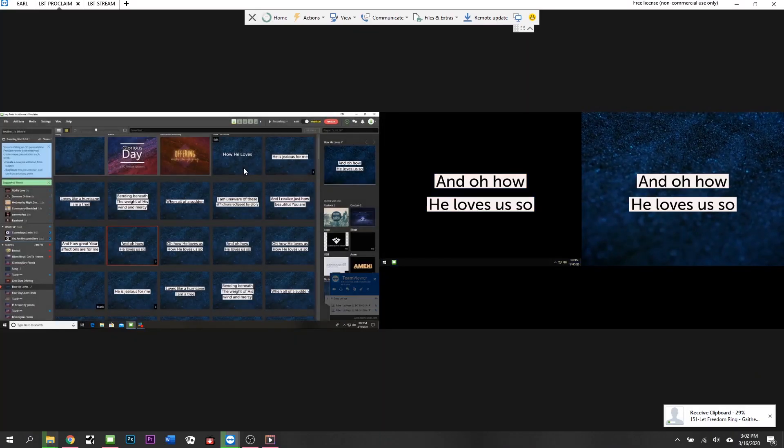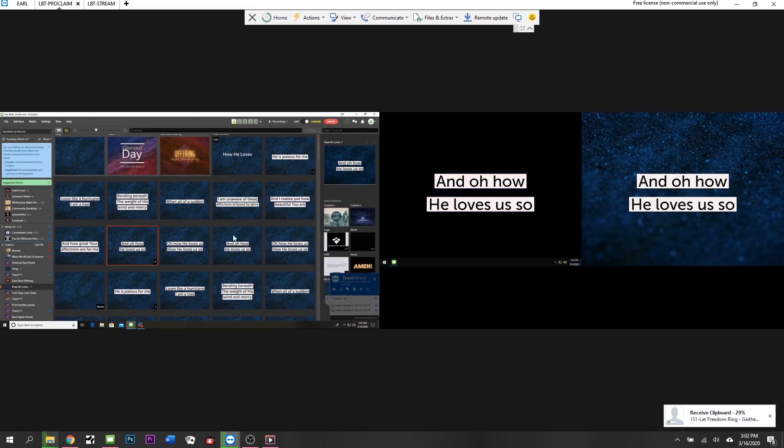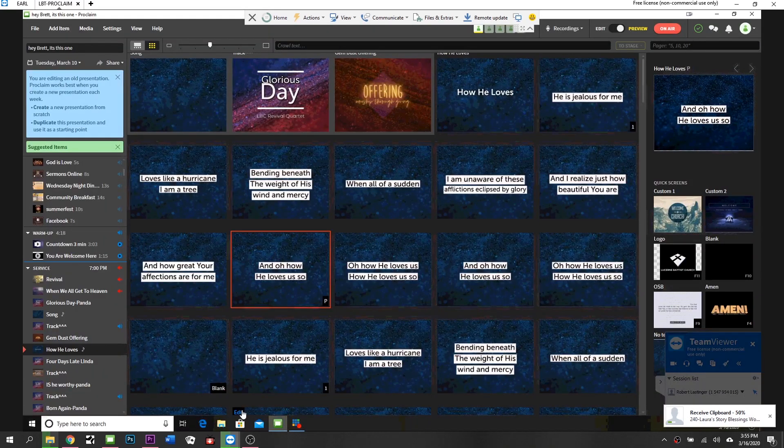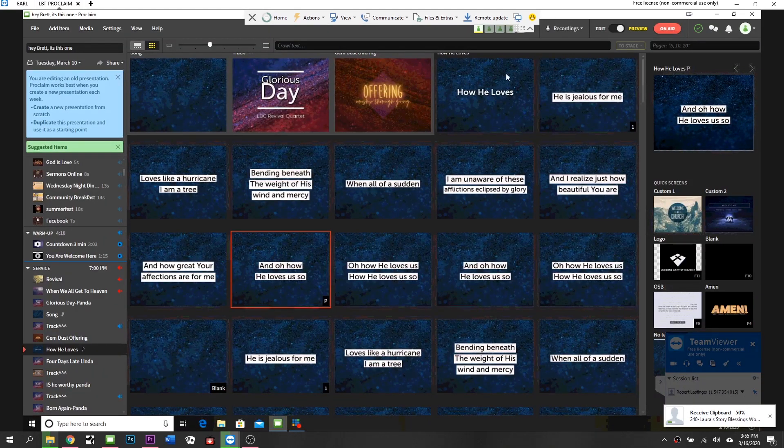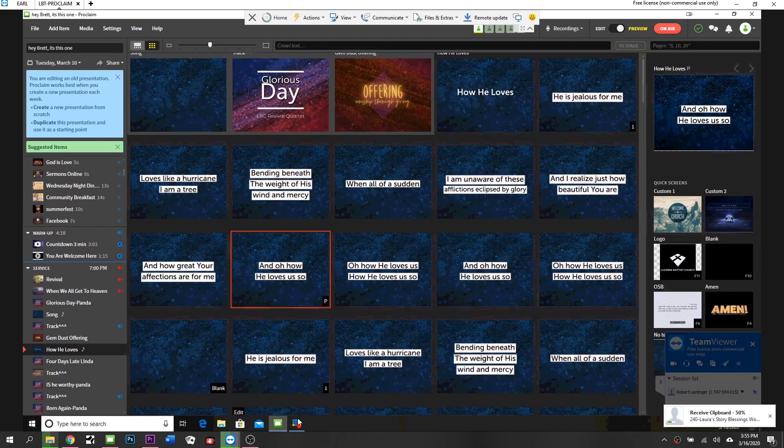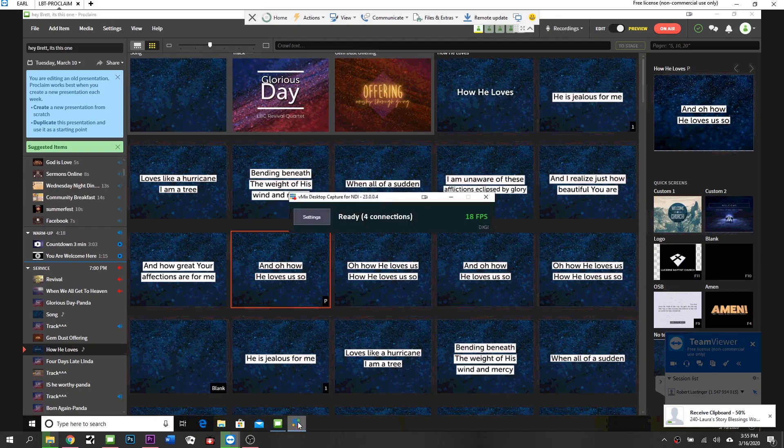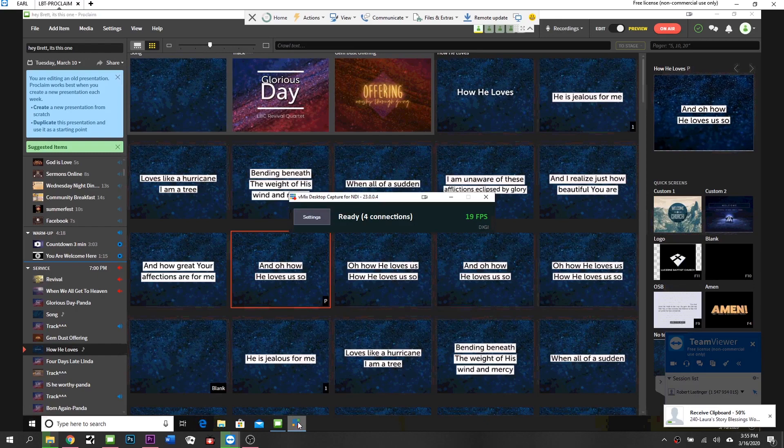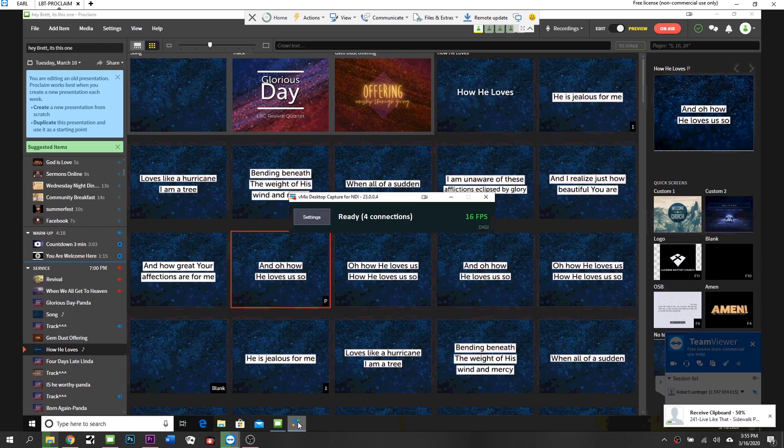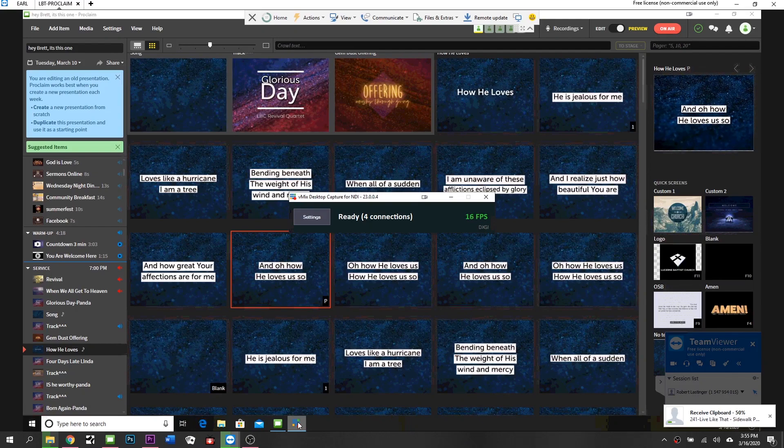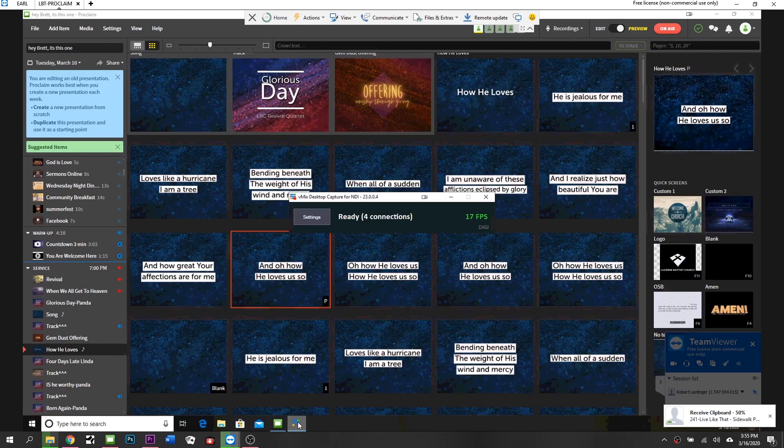We use black. Black seems to work the best in our situation. So the piece of software that connects the Proclaim computer to the vMix machine is this piece of software called NDI Desktop Capture. It is a free tool that is provided by vMix.